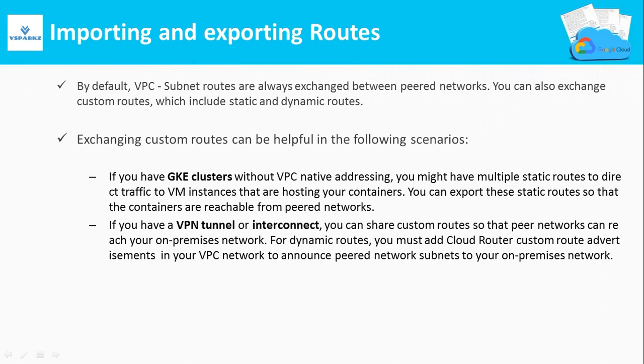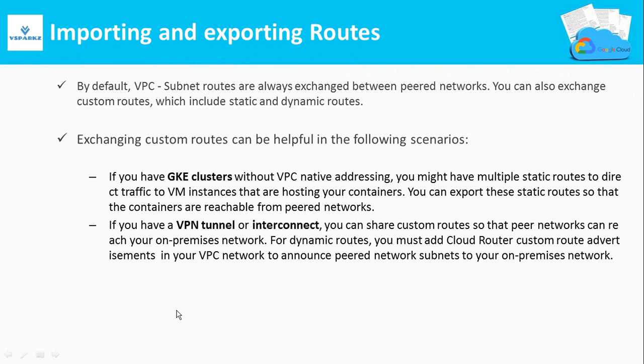You can also exchange custom routes that can be helpful in these scenarios. For example, when you use a GKE cluster that is useful, and when you use a VPN to your on-premises, exchanging routes are pretty useful. We can see how with the help of a picture in the next slide.